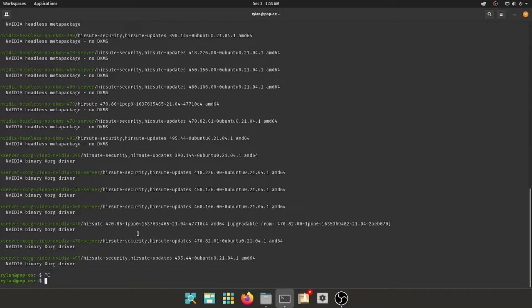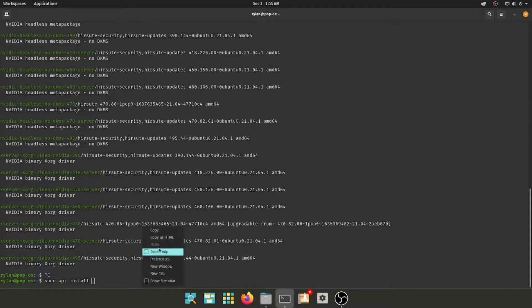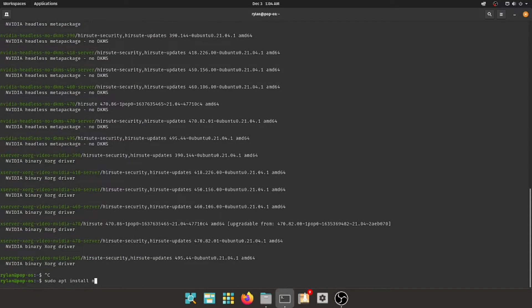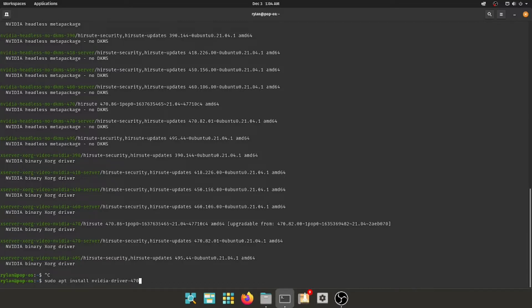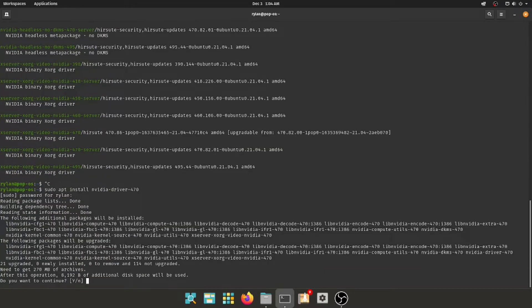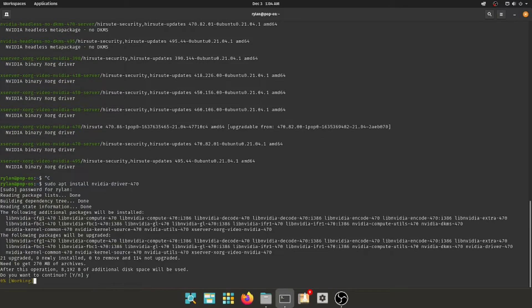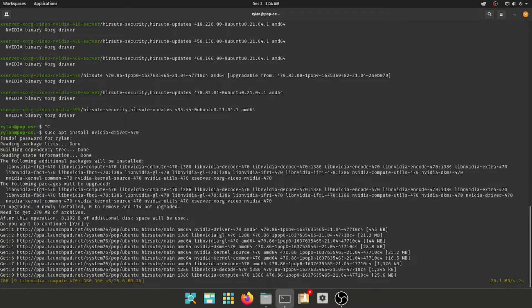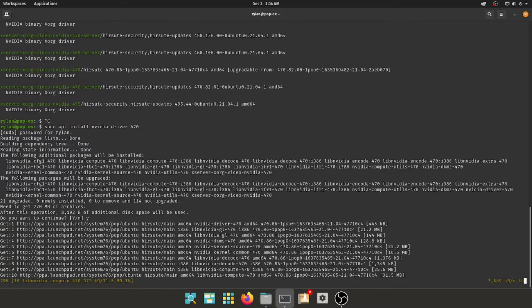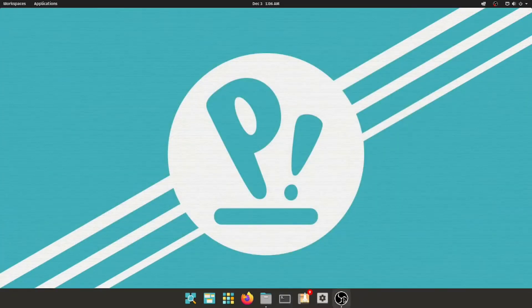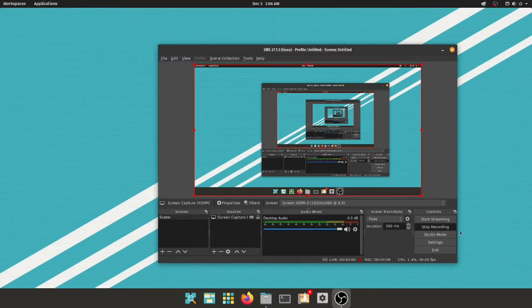And we're going to type in sudo apt install nvidia-driver-470. And your password. And it should install. Now, this may take a few minutes as well. Alright, so it's all set up here, we can close the terminal, and what we're going to need to do is restart the computer, and then the drivers will take effect.